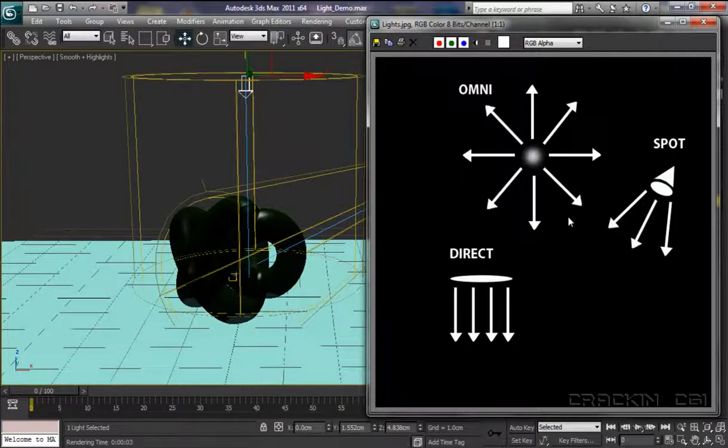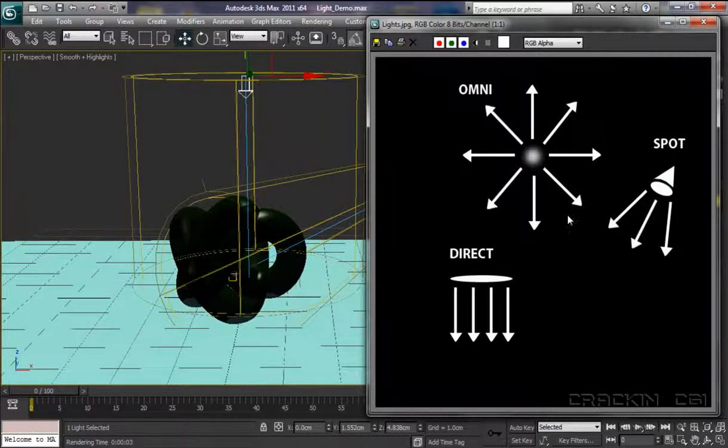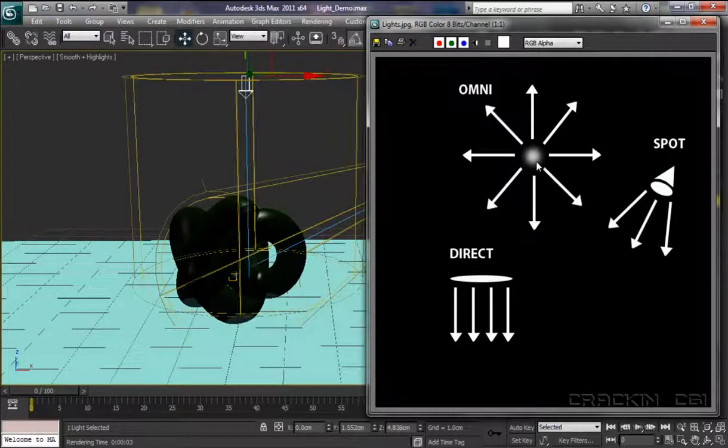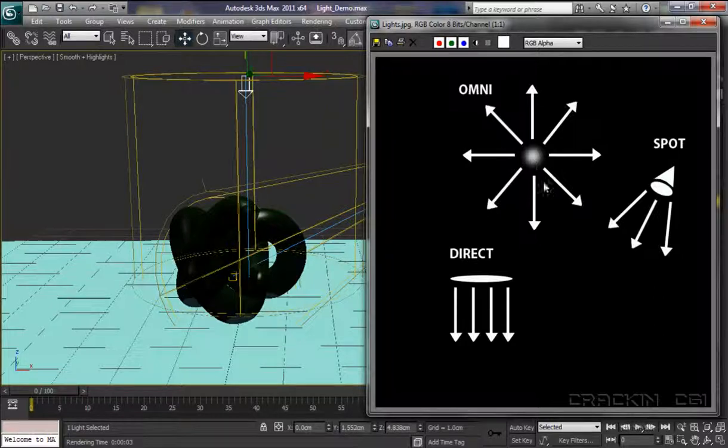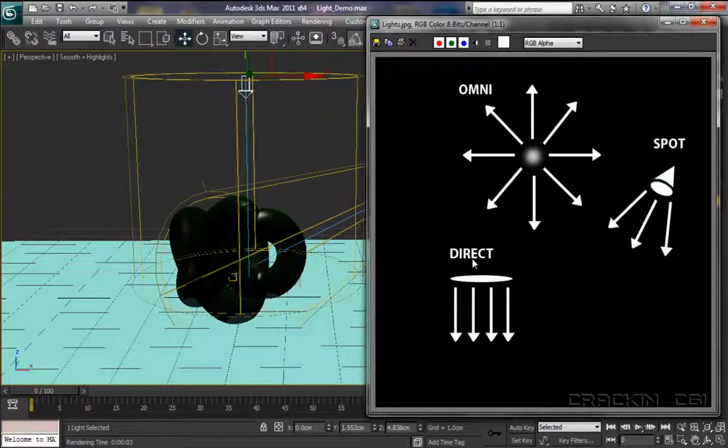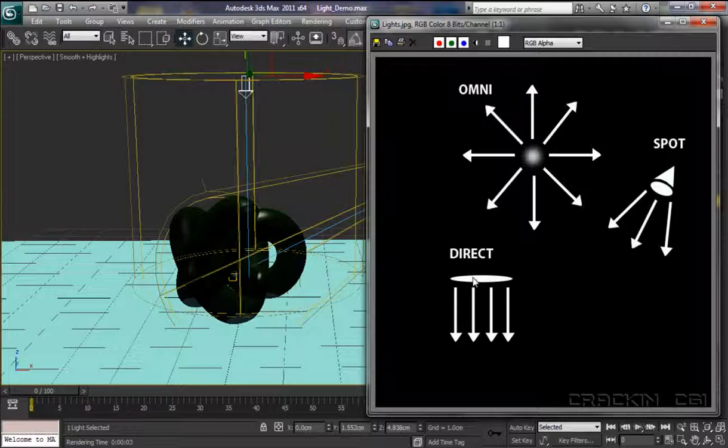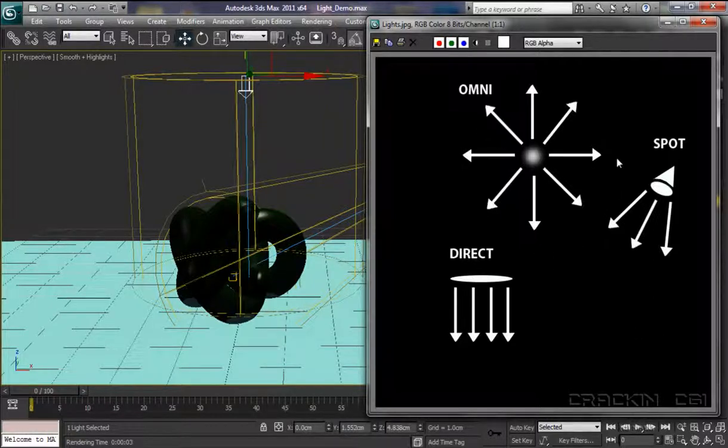And, it means that we can use them for certain things. For example, the Omni light, we could use as a bulb, and as we've used, well, as the sun. The Spot light, that can be used as a spotlight, a flashlight or a car headlight. And, the direct light, because of its qualities and its characteristics, we could actually use that as the sun. Okay, so we've got the Omni, the Spot, and the direct light.